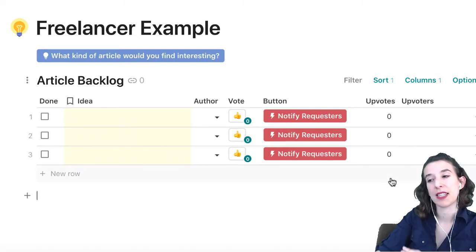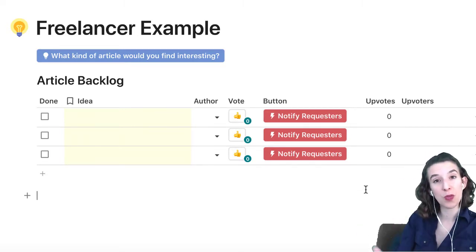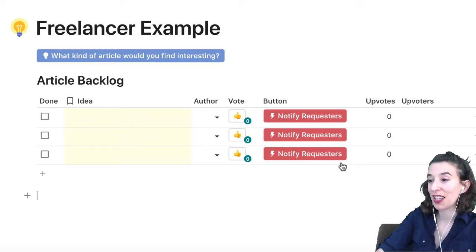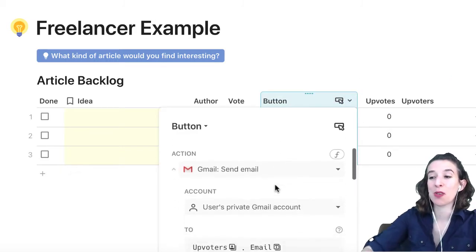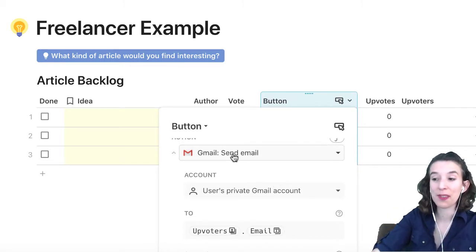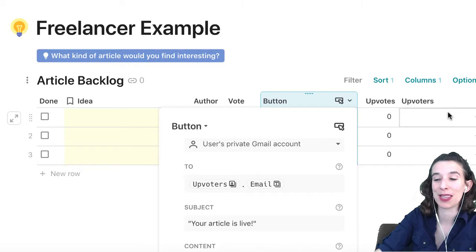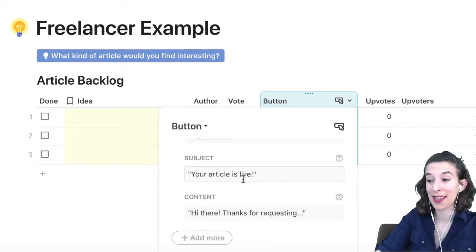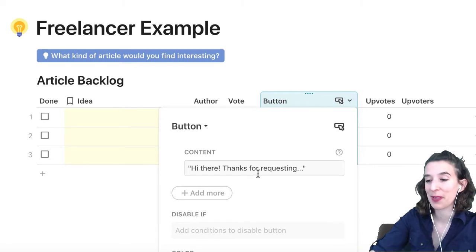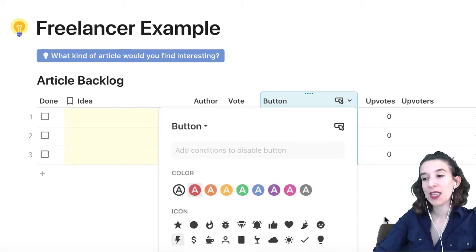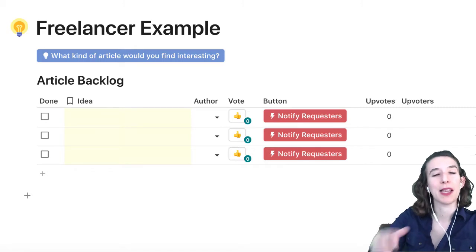The other thing I changed is I thought it would be great if, when someone submits an idea and I publish it, I can close the loop with them. So I clicked the plus sign, added a button column, and under button options I'm using the Gmail pack — this button actually sends an email from my account to whoever is in the upvoters column. The subject is 'your article is live' and I can put whatever content I want in the email. I made it red and gave it a little icon. It's still very much a topic voting pattern but with a couple of extra elements.